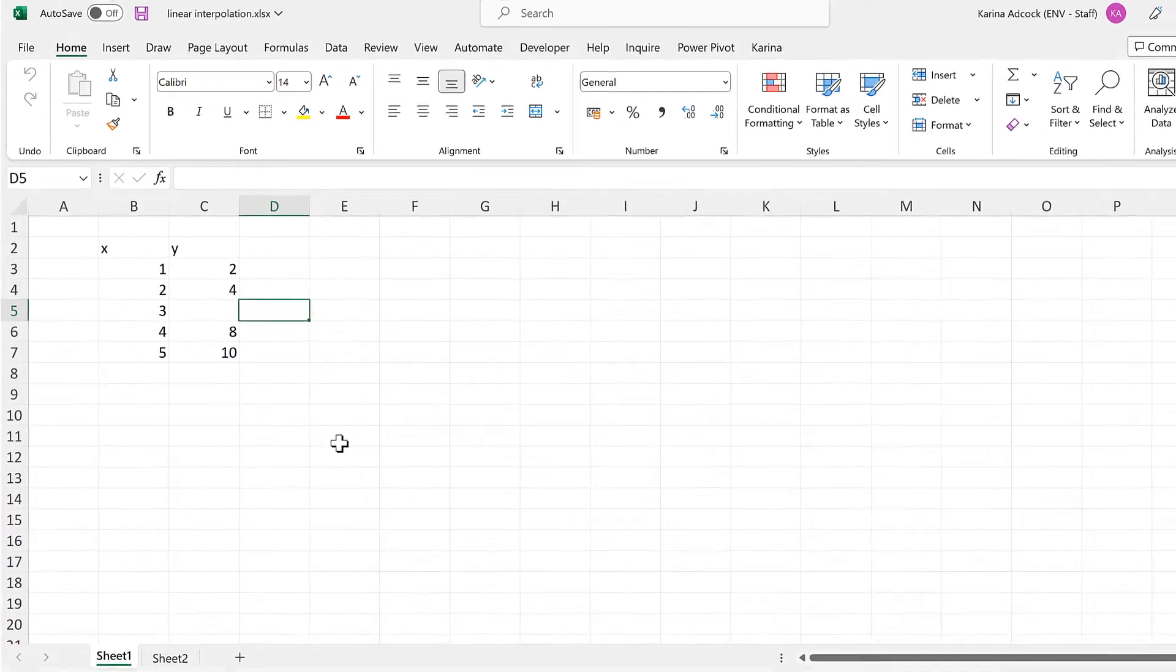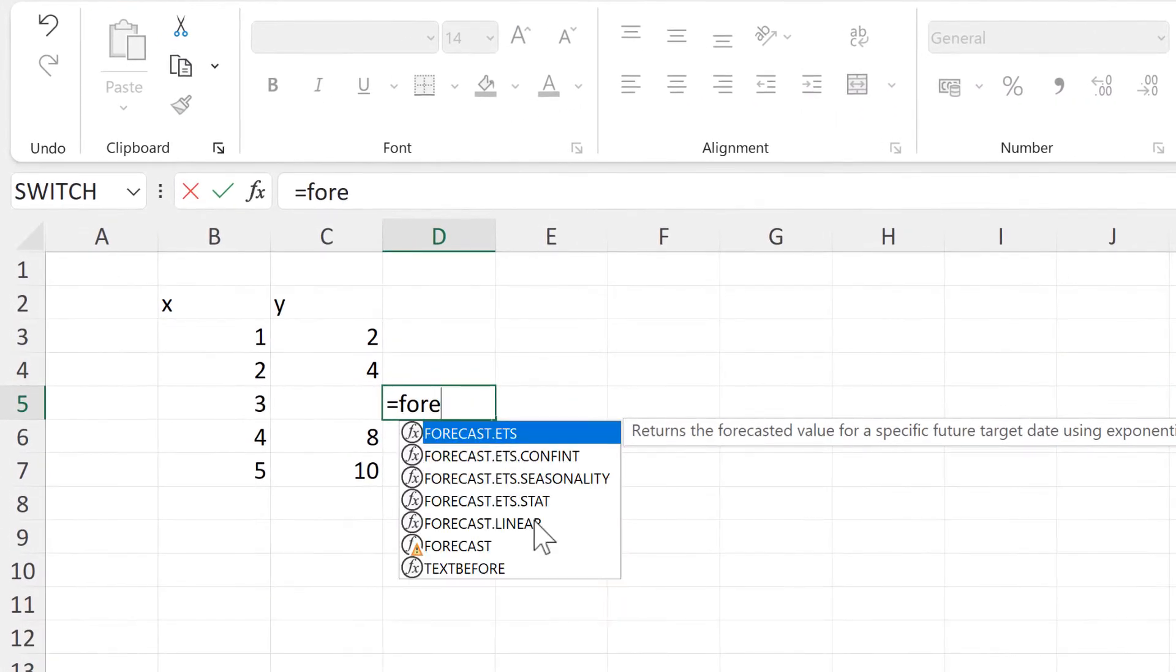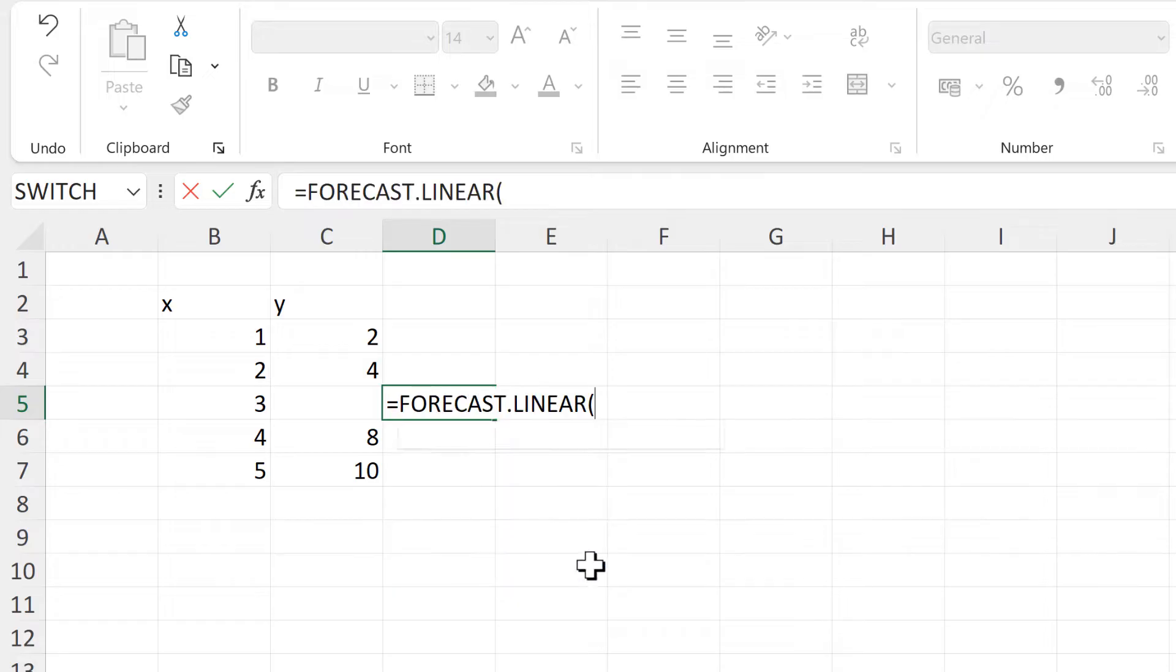Okay, so first of all, the formula that we are going to be using is the FORECAST.LINEAR formula.